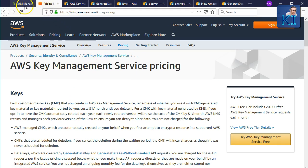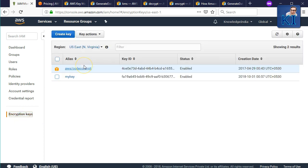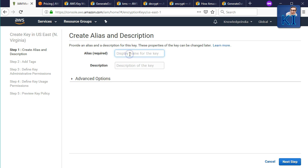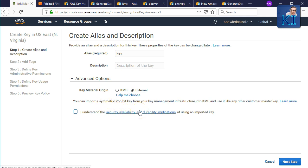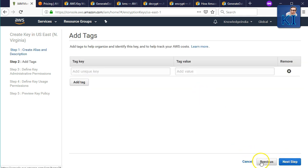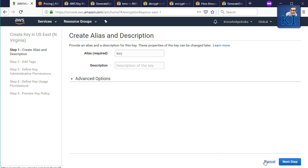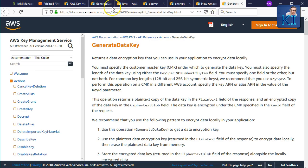One more thing — you can either create a key entirely within KMS, or you can import key material from an external source, such as your on-premises system. Instead of KMS generating the key content, choose 'External' during key creation. You'll get the option to import your own key material at that stage.